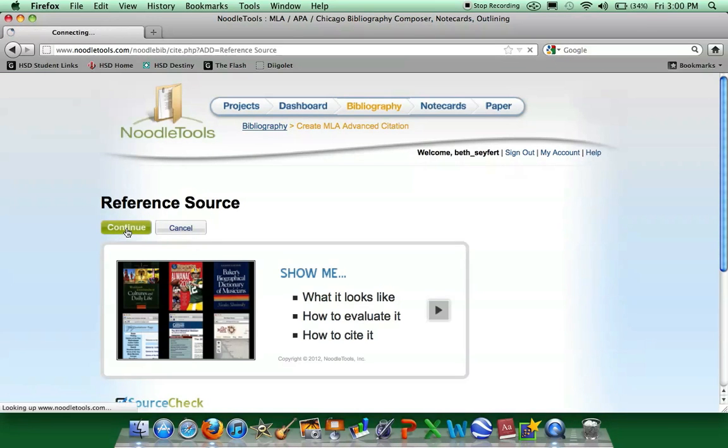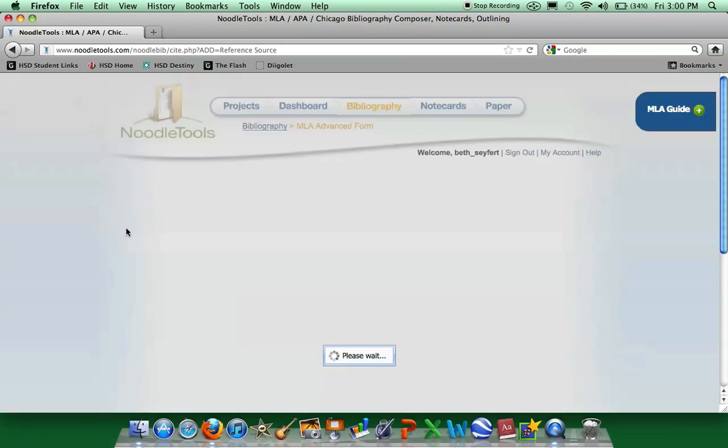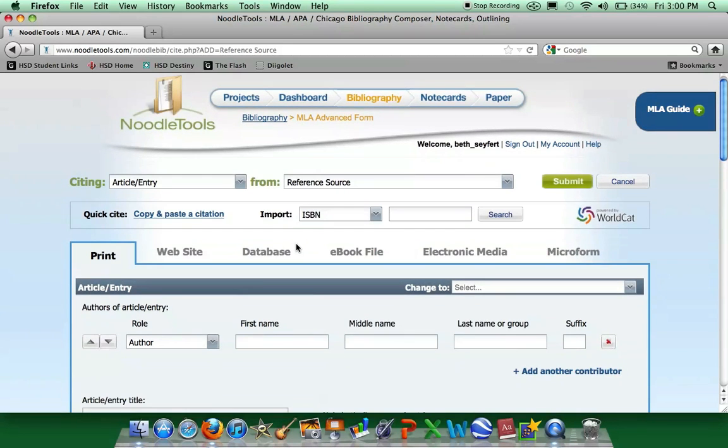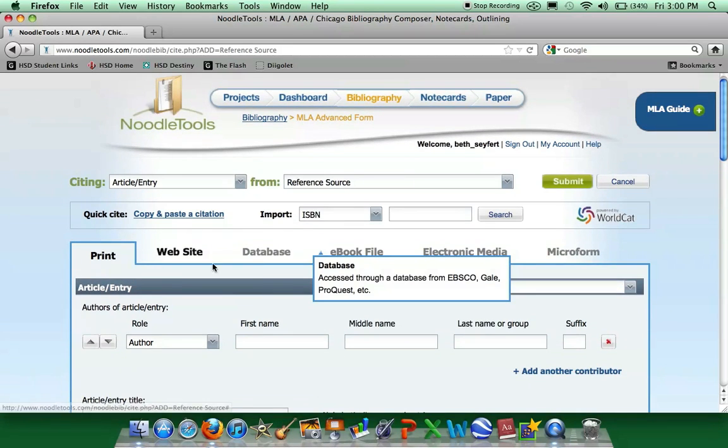We'll continue through this page. We are getting our information from a database, so we will select Database.